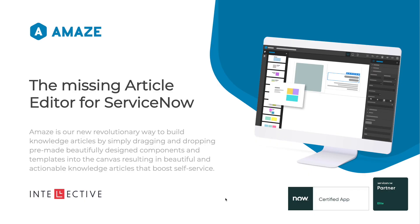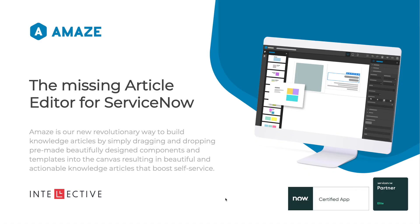Today we're going to be talking about Amaze, the missing article editor for ServiceNow. It really transcends how we perceive article authoring and effectively take advantage of knowledge management within ServiceNow. Let's talk a little bit about knowledge management.